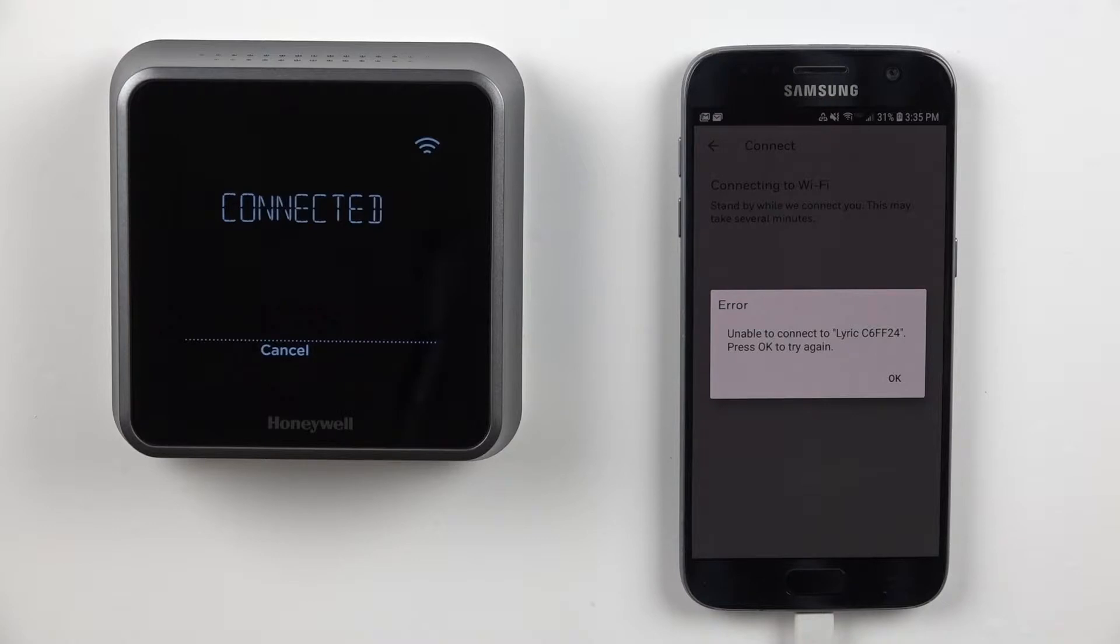Here we see an error that can be caused by the network router when connecting a Honeywell Wi-Fi thermostat to a home network.